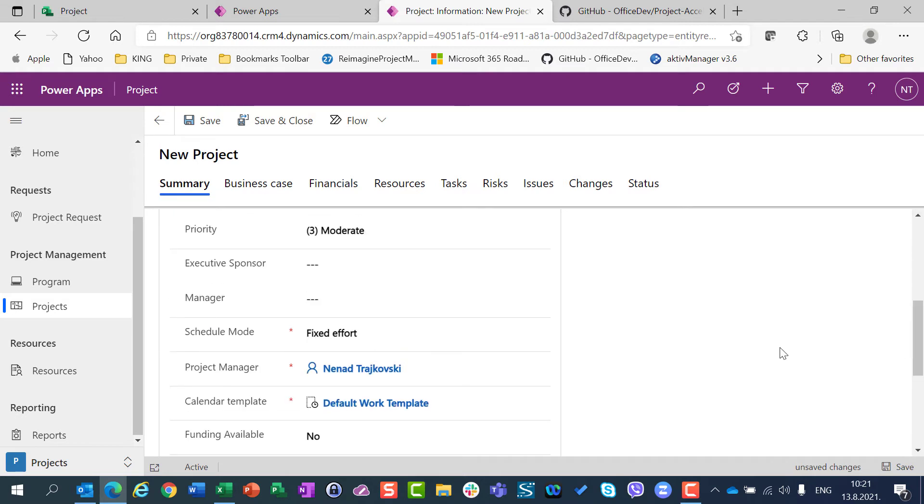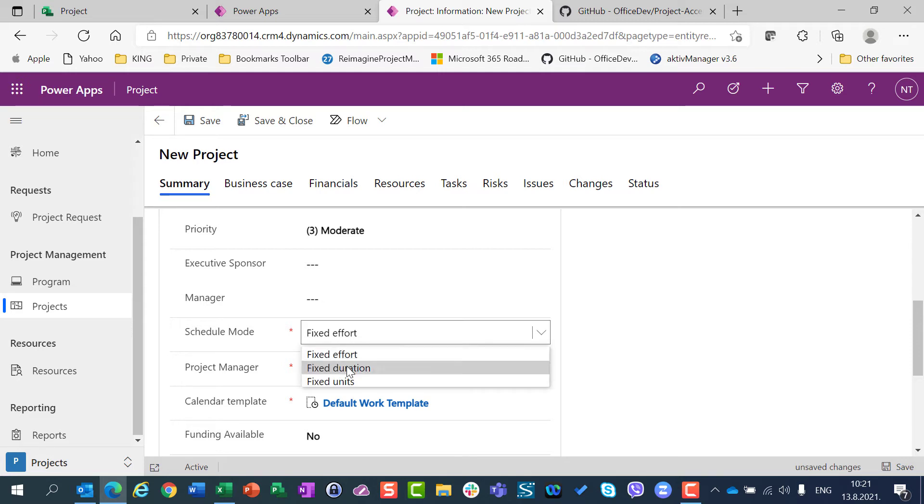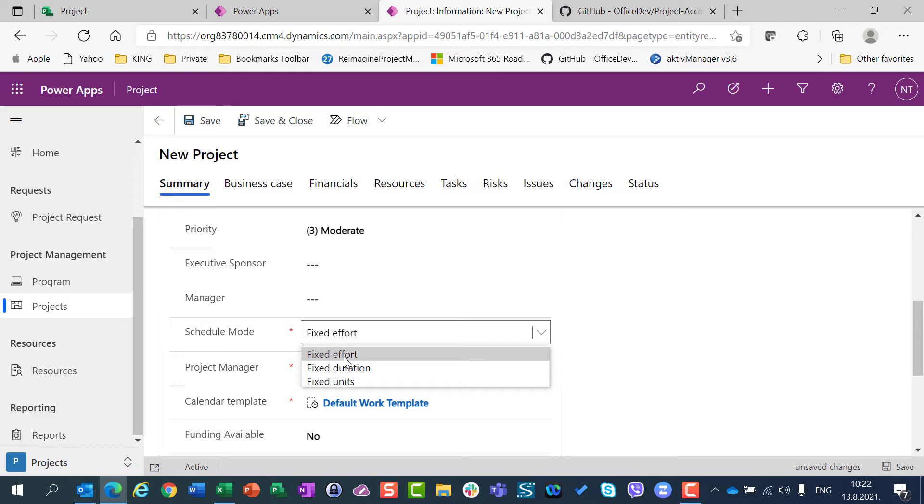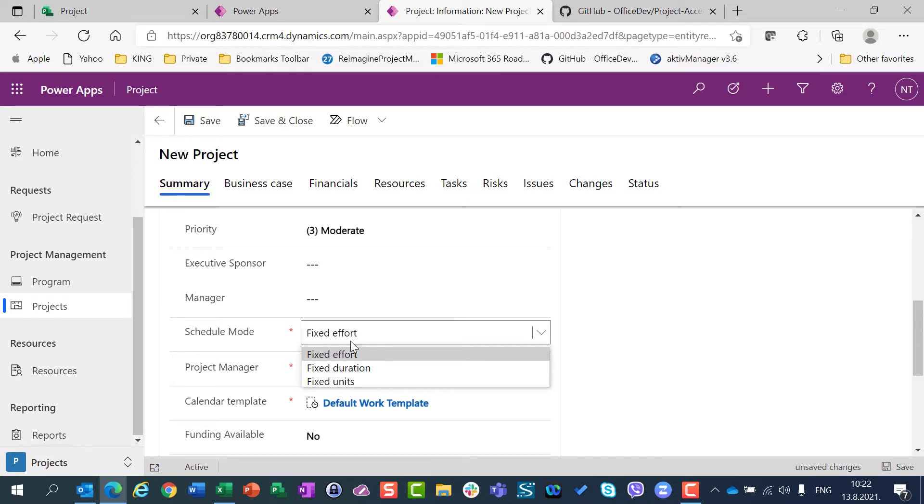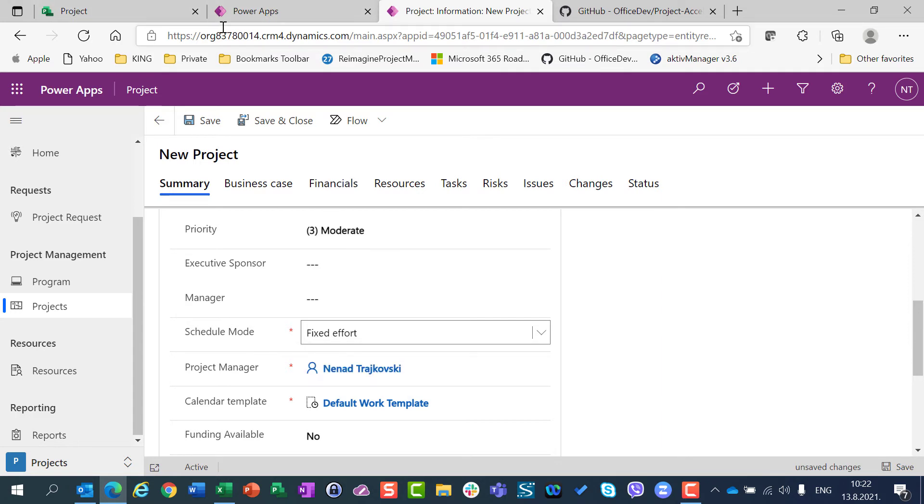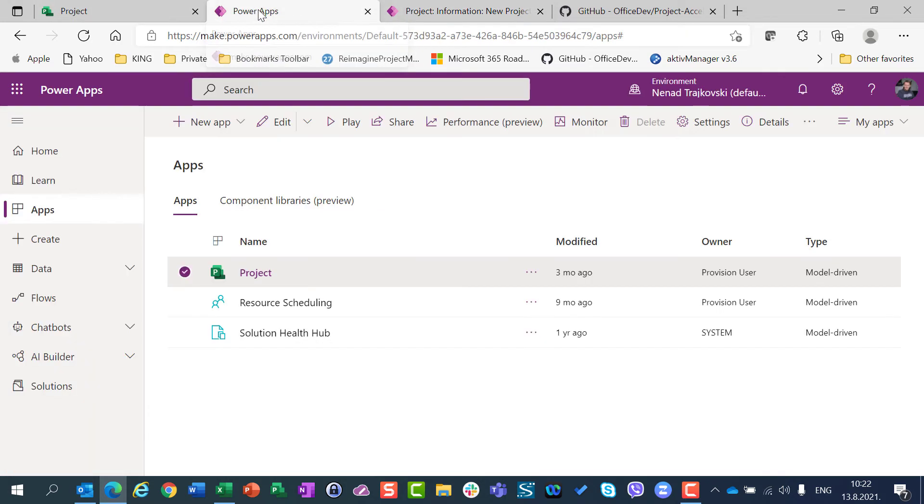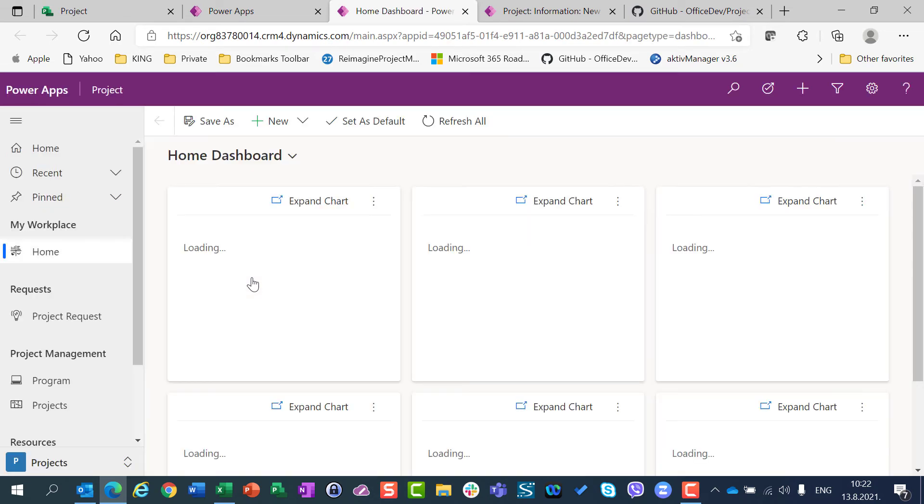Schedule mode, which is fixed effort by default, and I can change it to fixed duration and fixed units. Why is this my project by default fixed effort? I showed you last time, and I am going to show it again. If I go to Project here and if I go to Settings...